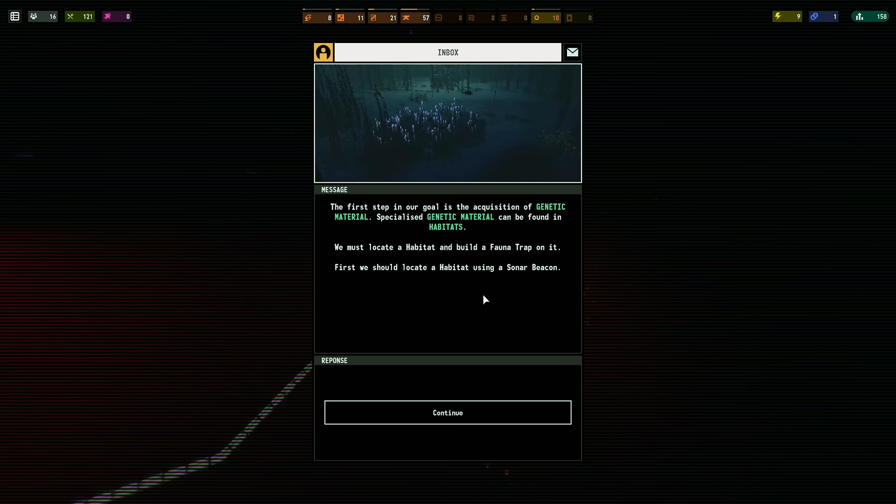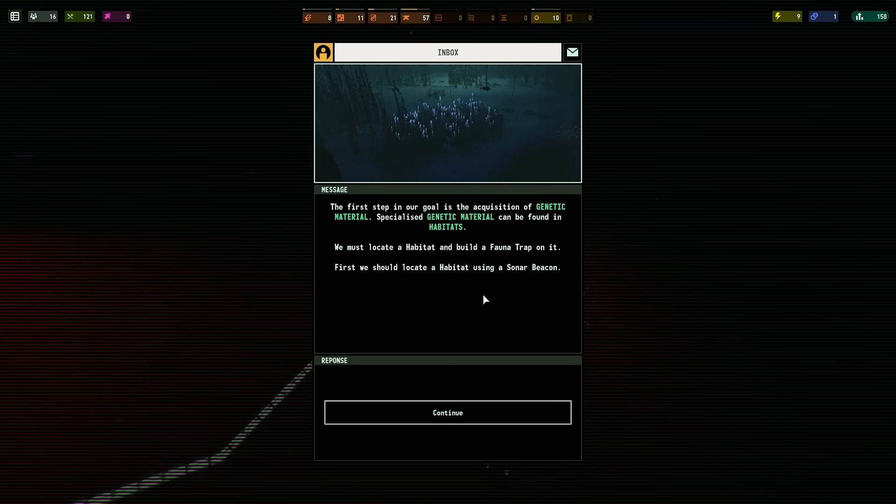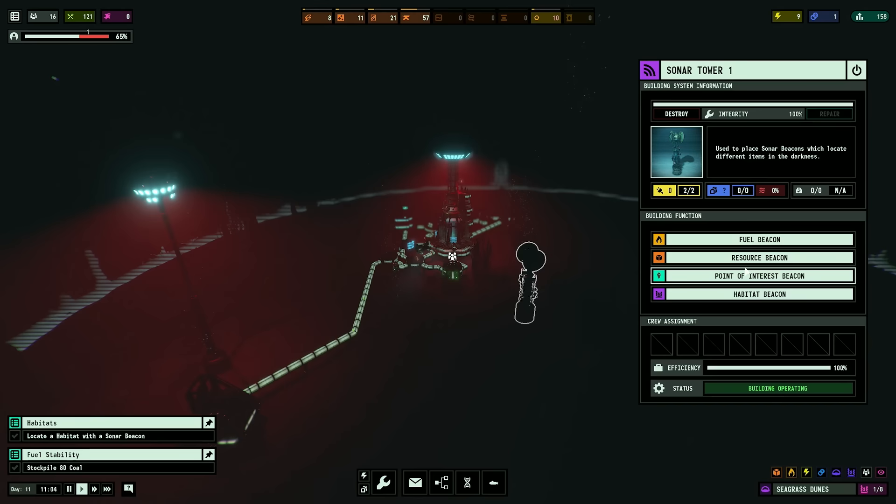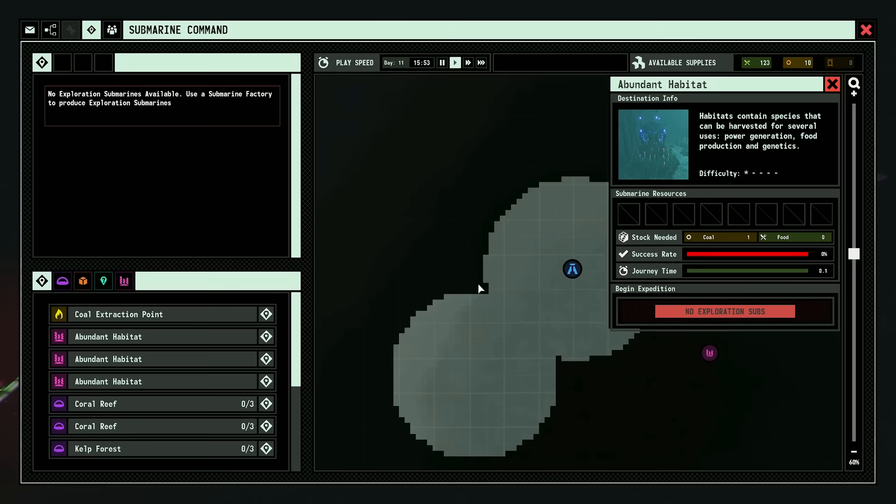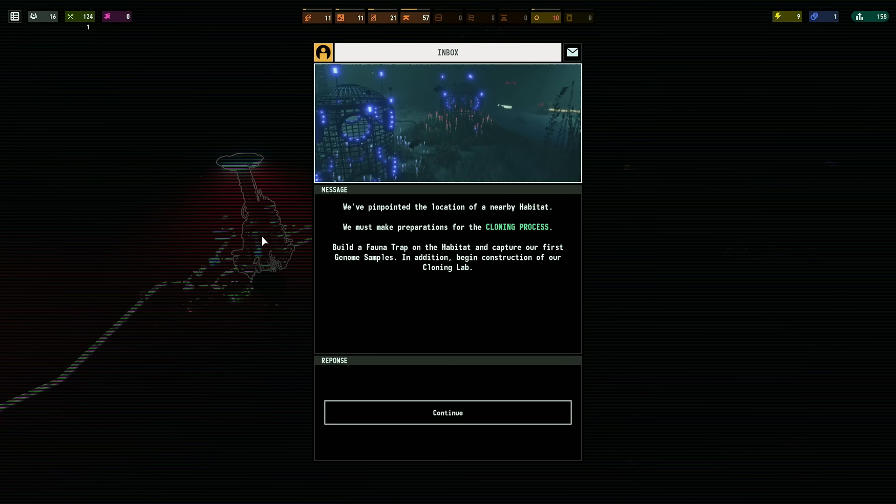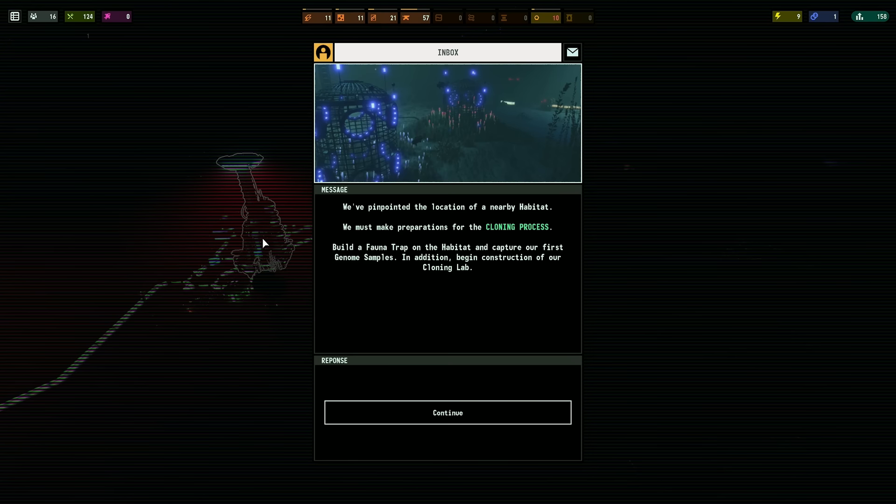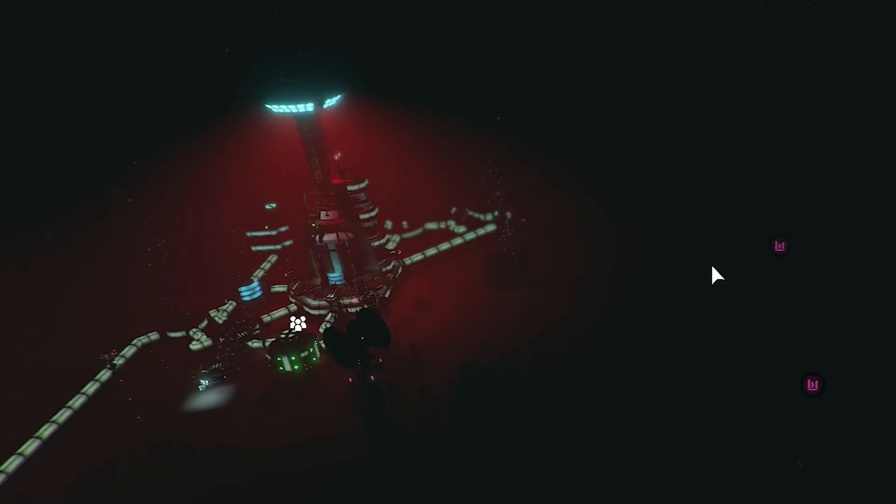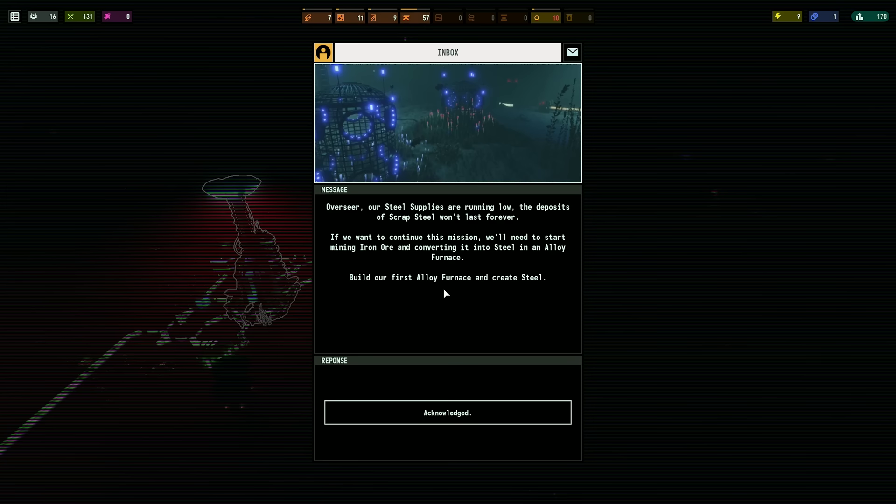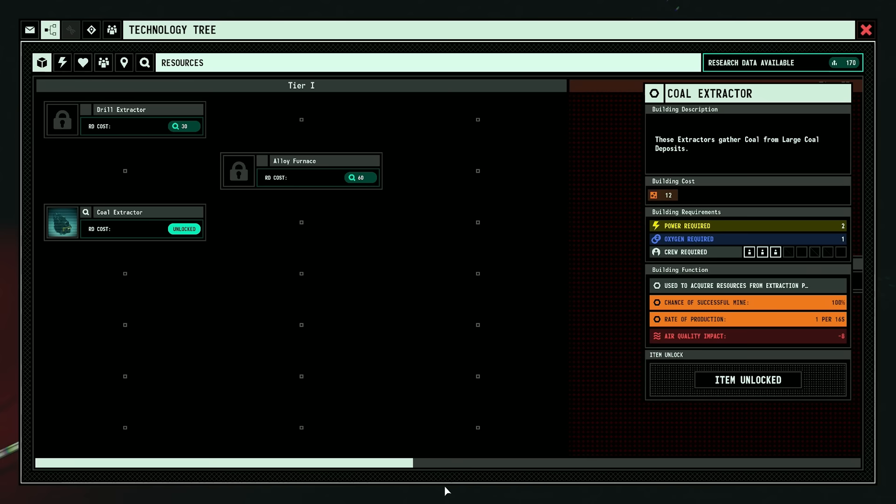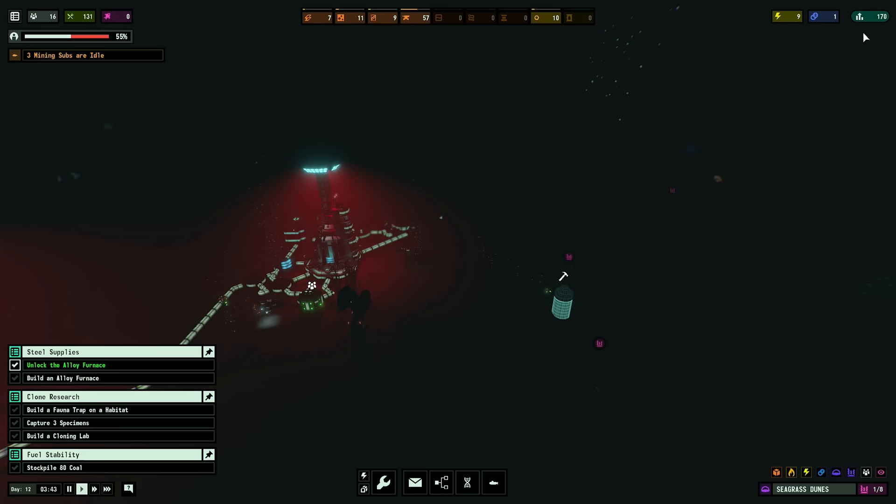The first step in our goal is the acquisition of genetic material. Specialized genetic material can be found in habitats. We must locate a habitat to build a fauna trap on it. Habitat beacon? Medium. Big medium. Abundant habitat! Nice! We've pinpointed the location of a nearby habitat. We must make preparations for the cloning process. Day 11. We didn't even notice. Our steel supplies are running low. Alloy furnace!